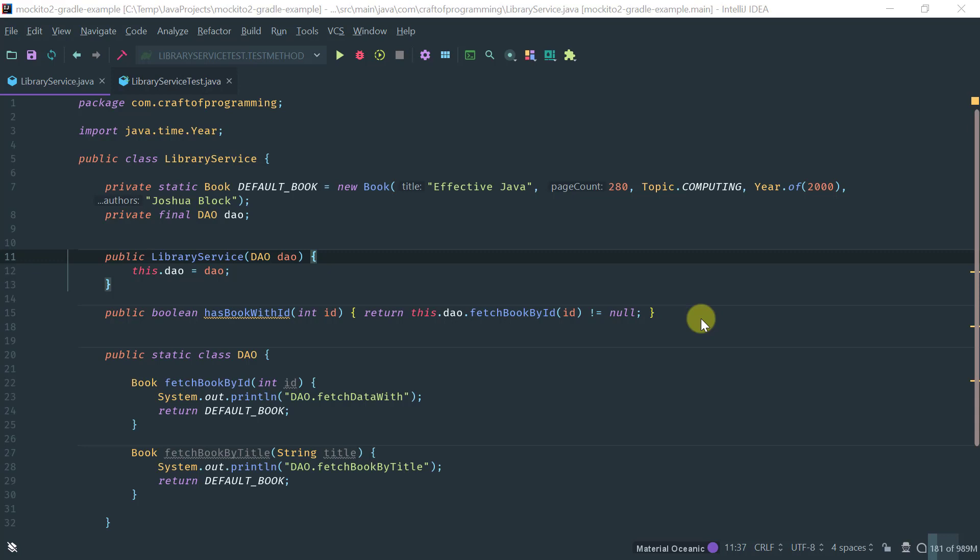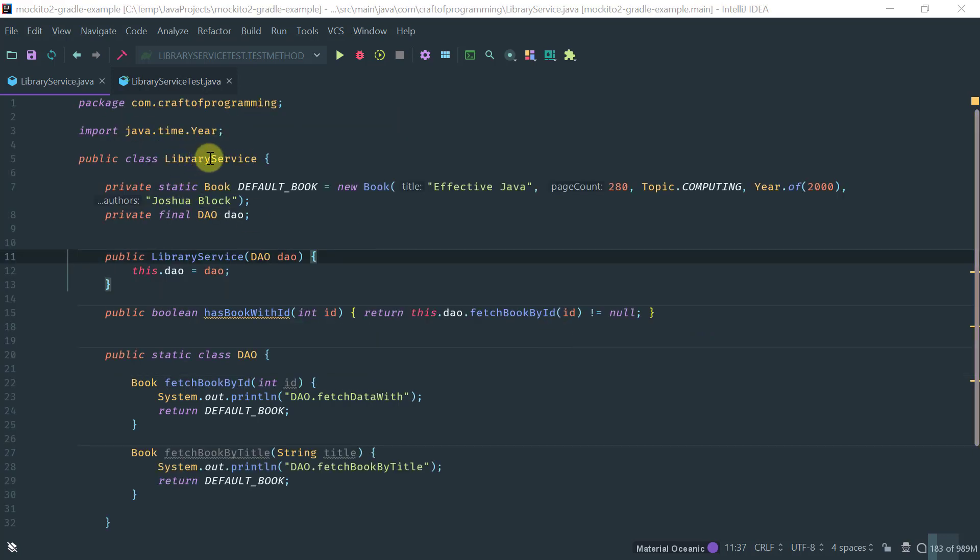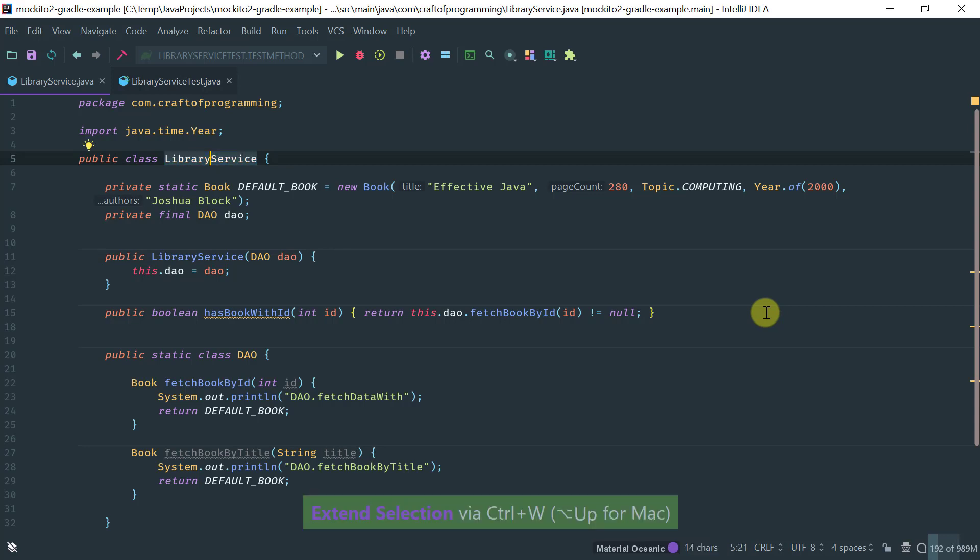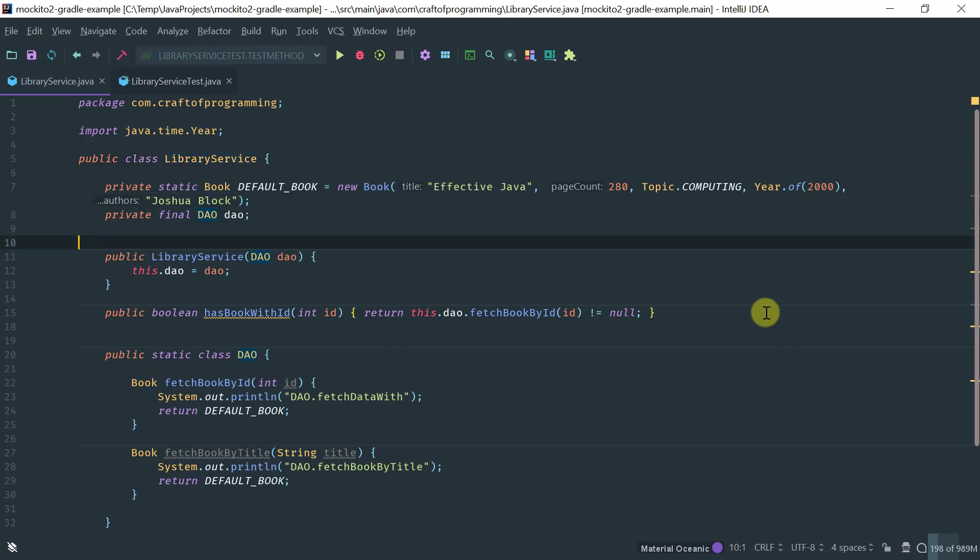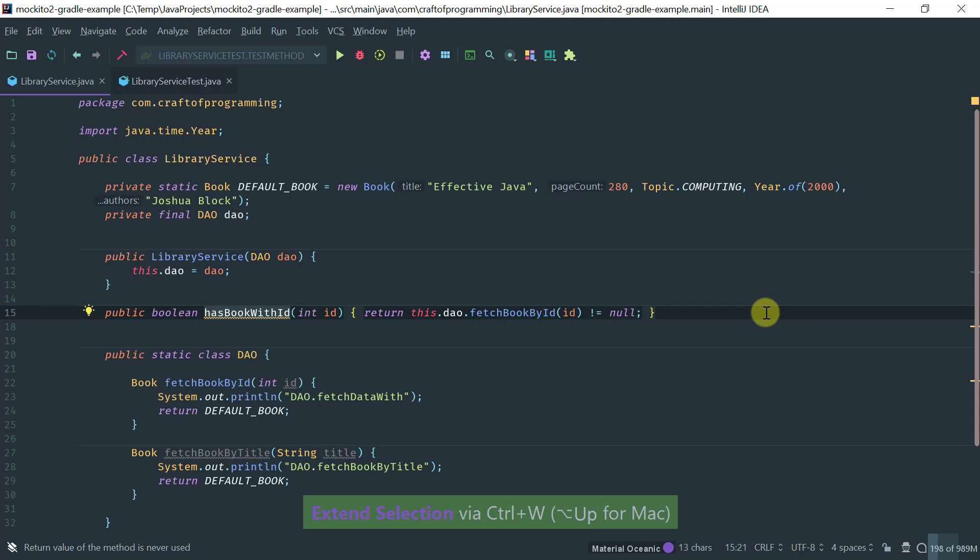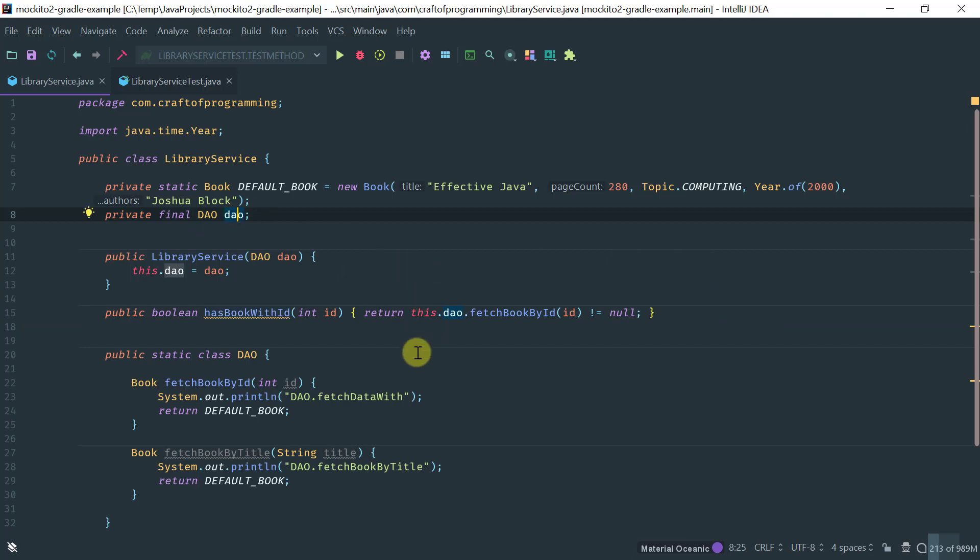So, before showing the test, let me just show you the actual simple domain objects that I've got here. So, I've got here a very simple library service that provides a very simple service, which, in this particular case, it just has a book with ID. So, think of it as a service that is implemented in terms of a DAO object.